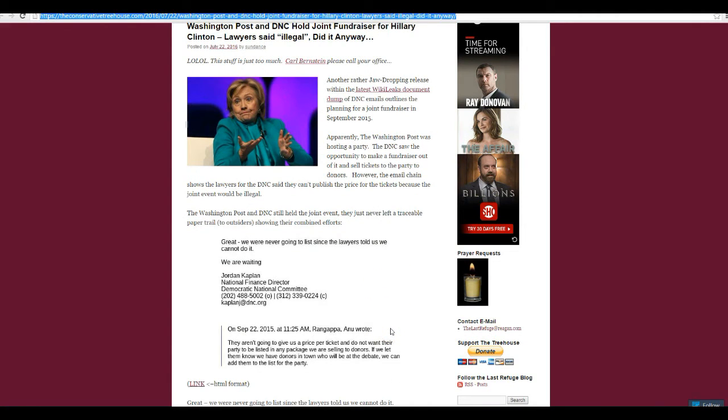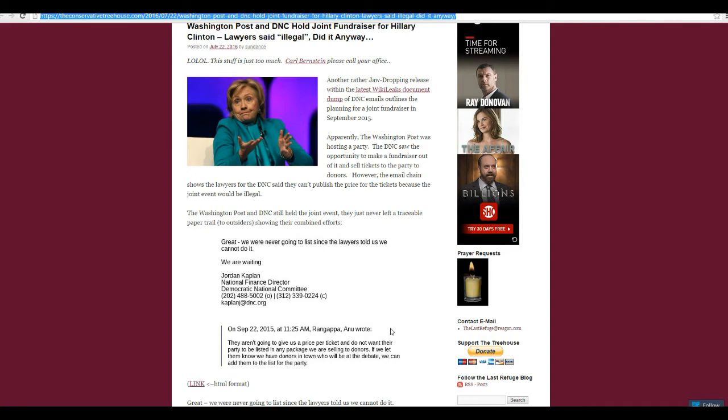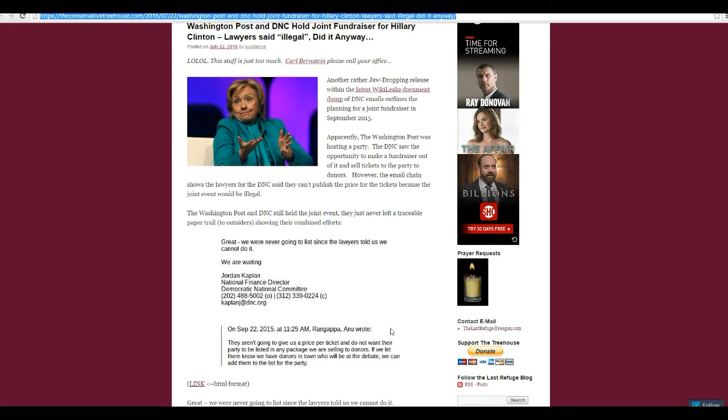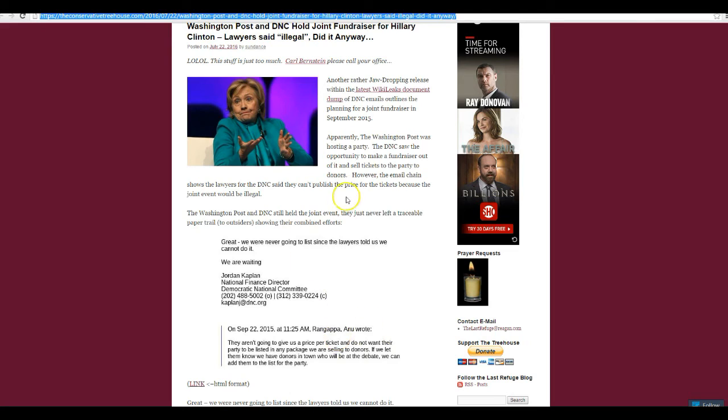Washington Post says and DNC still have another jaw-dropping release within the latest WikiLeaks document dump of DNC emails, outlines planning for a joint fundraiser in September 2015. Apparently, the Washington Post was holding a party, DNC saw an opportunity to make a fundraiser out of it and sell tickets to the party donors.